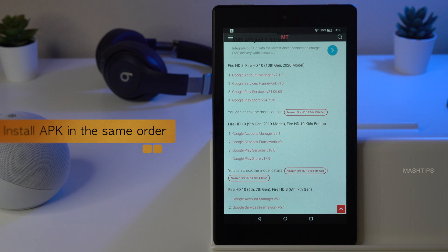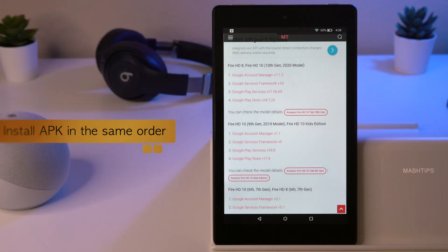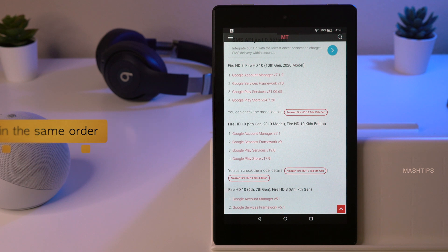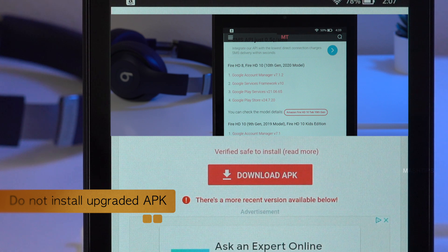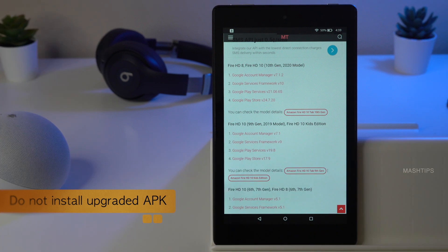Do not change this order. If you install these APK files in the wrong order, I would recommend removing all those installed APK files and reinstalling again. When you go to the APK link you may see a latest or updated version of those files — do not try to install those latest versions. Always install the specific APK version that is dedicated for your particular Fire tablet.